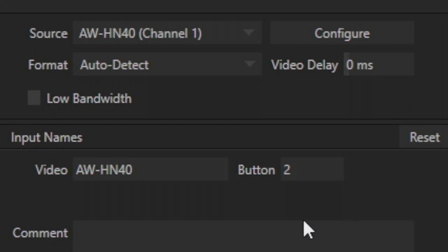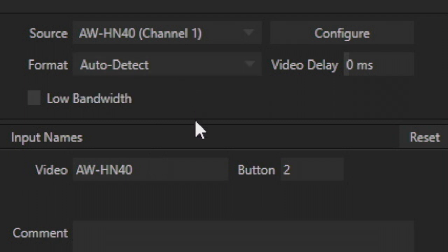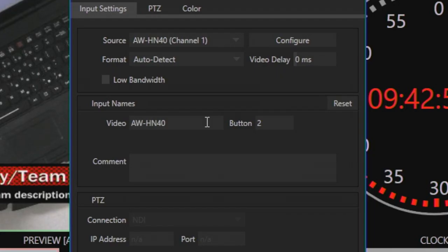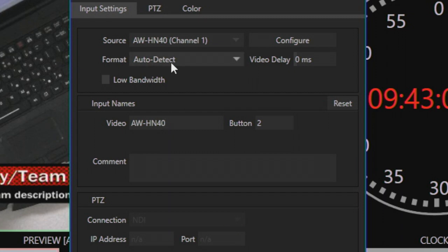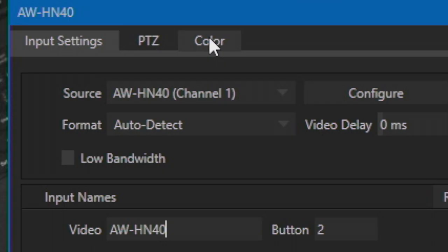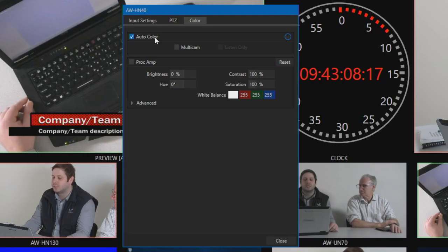In general, video format will be auto-detected, but manual format selection is also available. In this input settings menu, you also have the ability to name your input and enter an IP address for camera control for Panasonic PTZs coming in via SDI. There is also a color tab to access PROC AMP or color correction settings for that particular input.